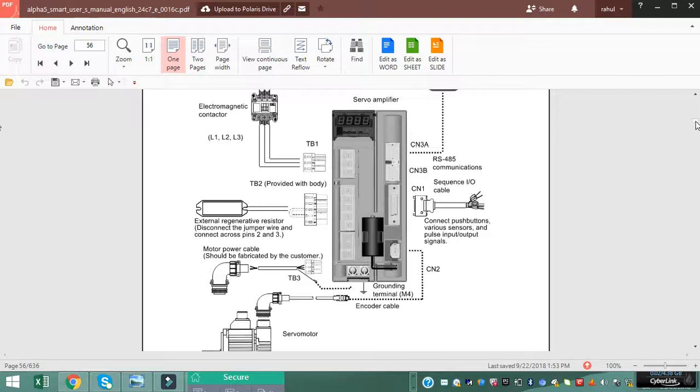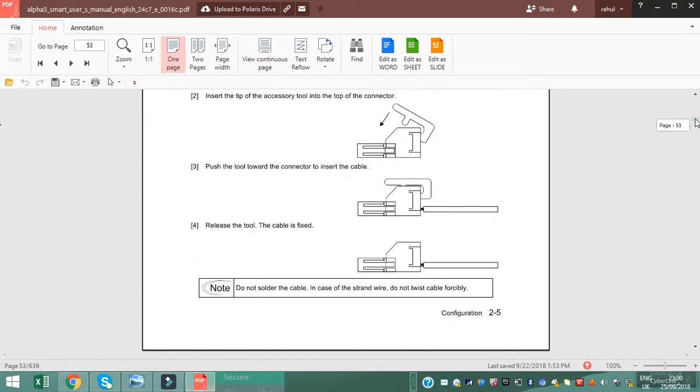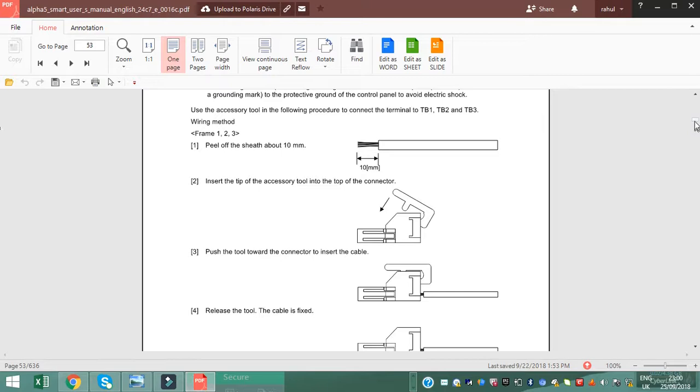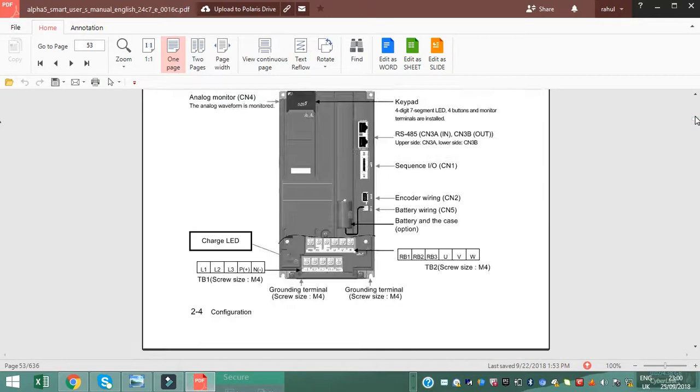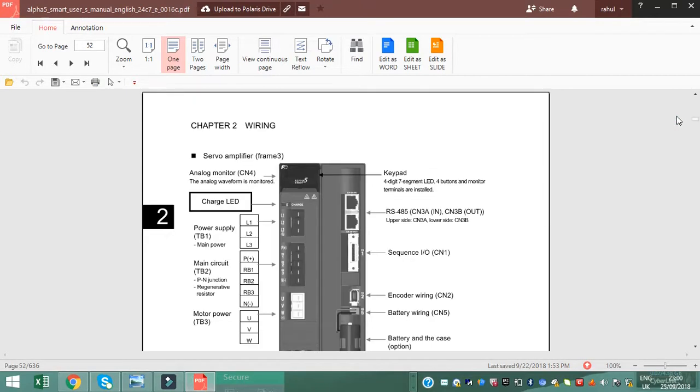Welcome to World Tech Champion. This is a manual for the Alpha 5 series servo driver. This looks like the driver shape and size.